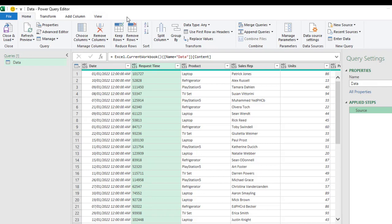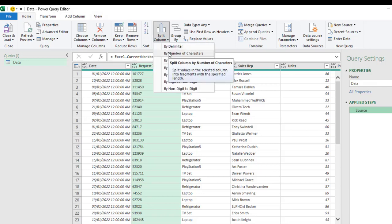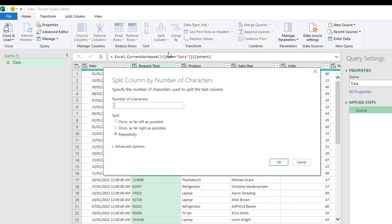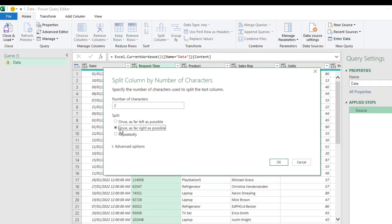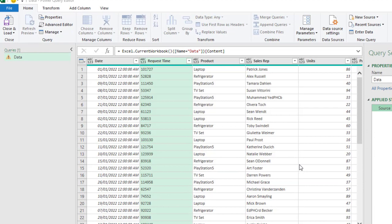I click under the Home tab, Split Column. And I want to choose by number of characters. In the Split Column dialog box, I need to specify the number of characters. In this case, I want to split using two as the number of characters. Very important that I need to specify the split type. By default, the Split Column will perform repeatedly. But I actually want to do once as far right as possible. So, I choose that and I click on OK.